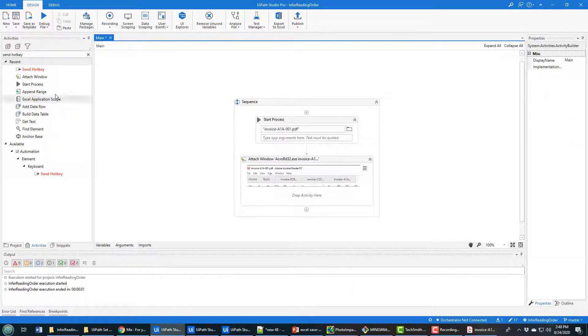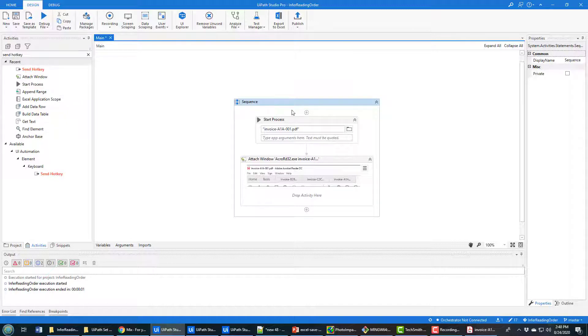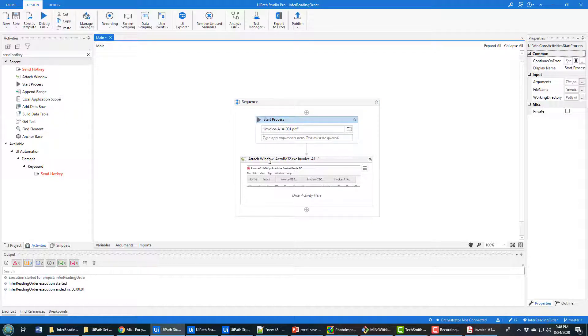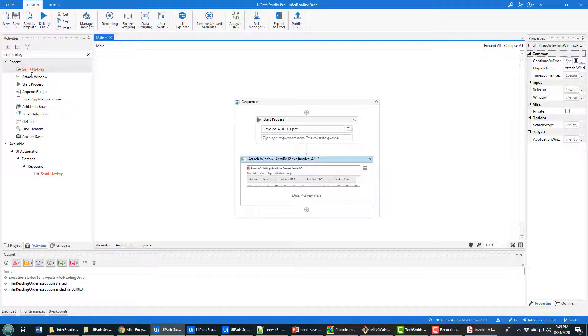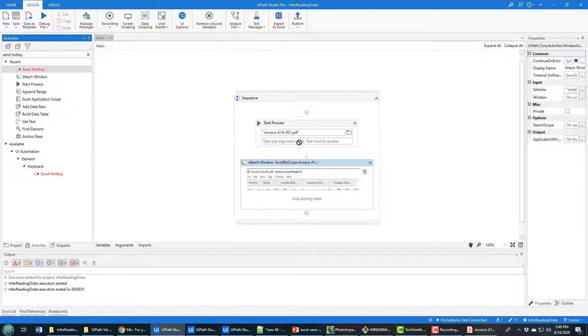And how do you do it? Well, what you do is you add a hotkey. So I've got a sequence here that opens up a PDF file and then attaches that PDF file to an Adobe Acrobat process. And from there, what I'm going to do is I'm just going to send a hotkey.